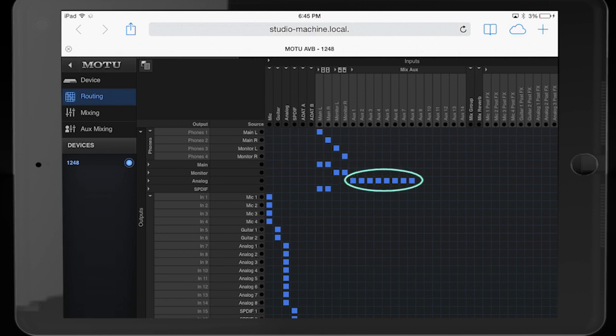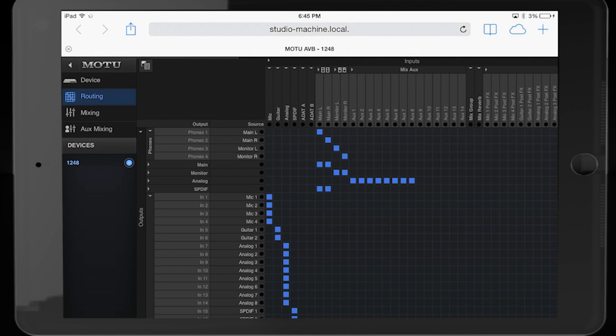Aux outputs from the mixer are assigned to eight rear panel analog outputs. So what the routing grid shows us are the possibilities to mix any combination of the interface inputs to the outputs of the interface.